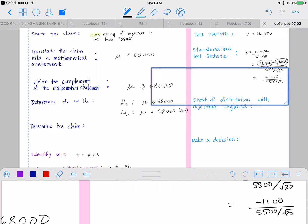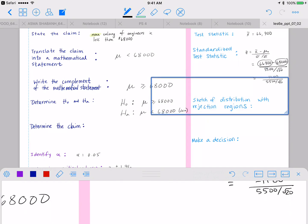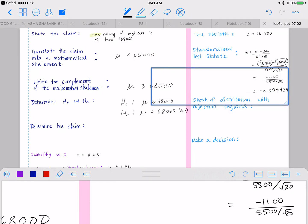That gives us negative 0.894427. So our standardized test statistic is z equals negative 0.894.